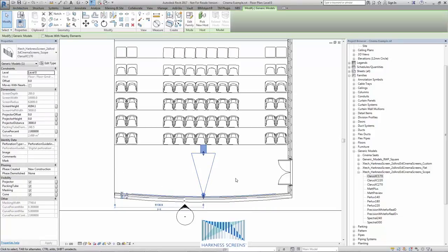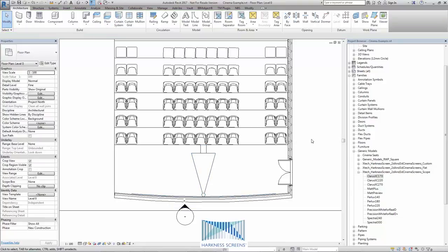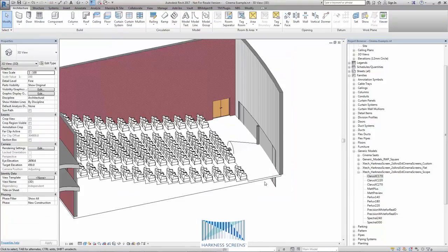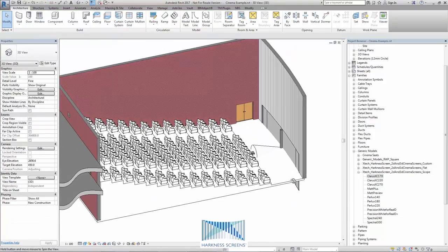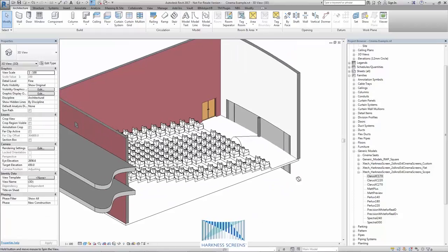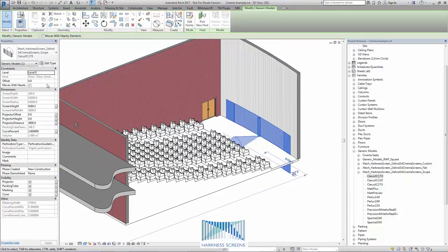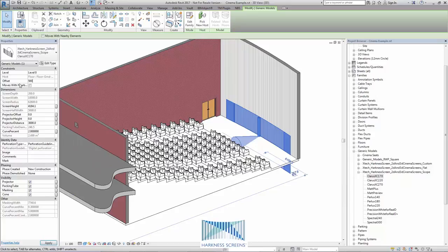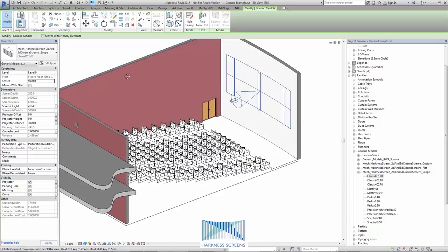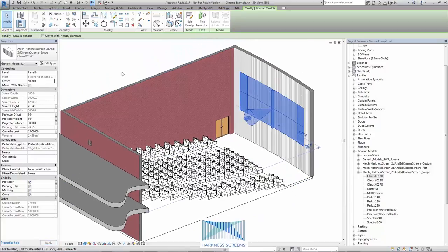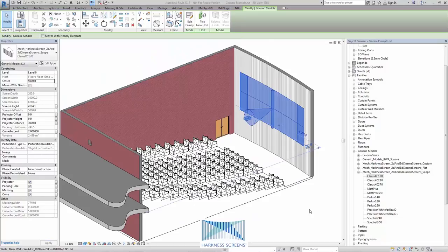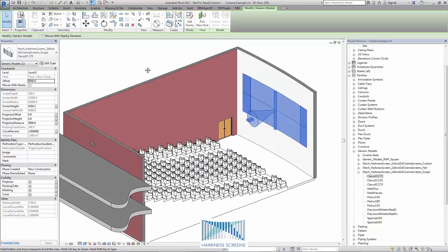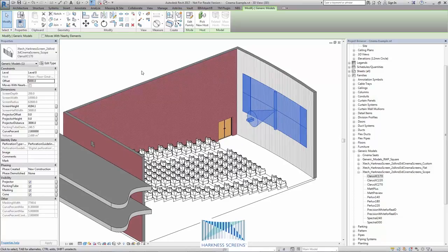I can pin the screen in position. Once I'm sure it's in the right place, let's look in the 3D view. It needs a vertical offset and for that I can select it and simply use the offset parameter, in this case 5 meters. Now I can pin the screen in position if desired and I can begin to make further adjustments.